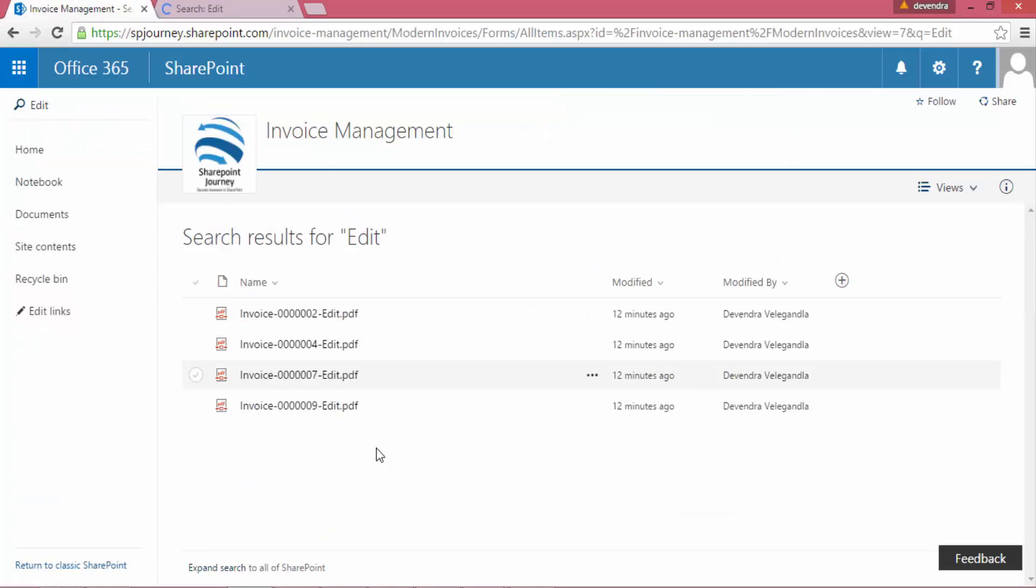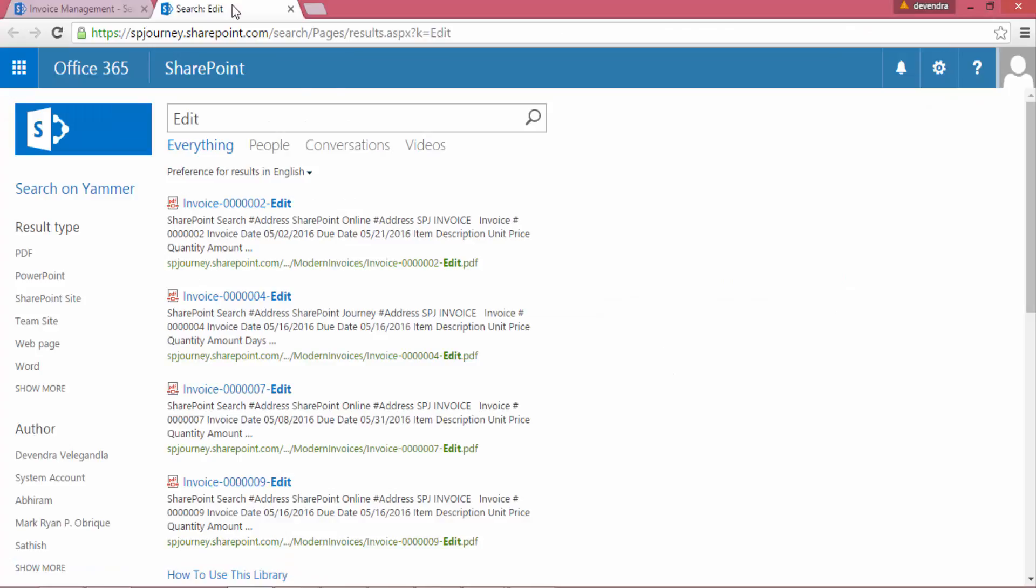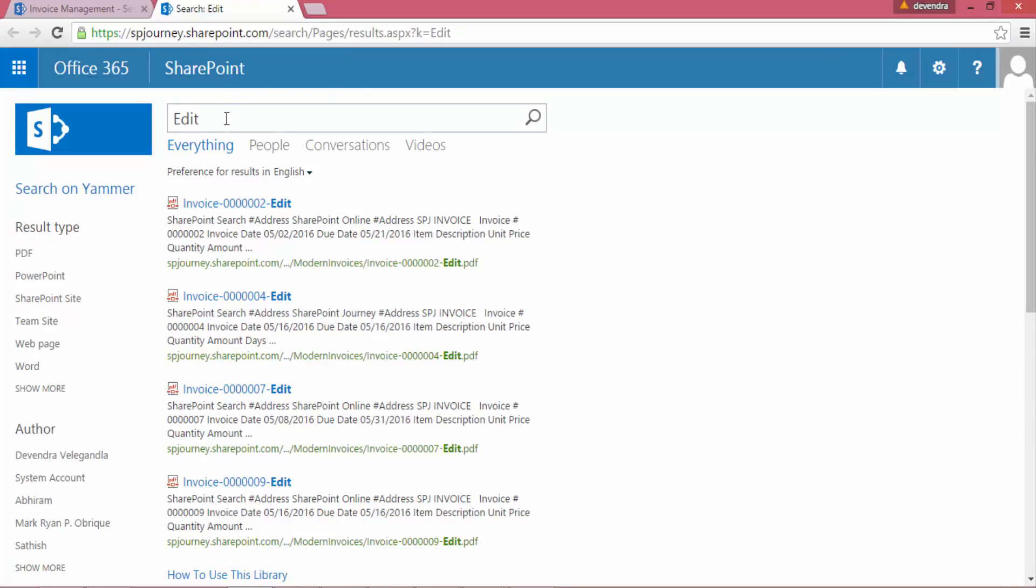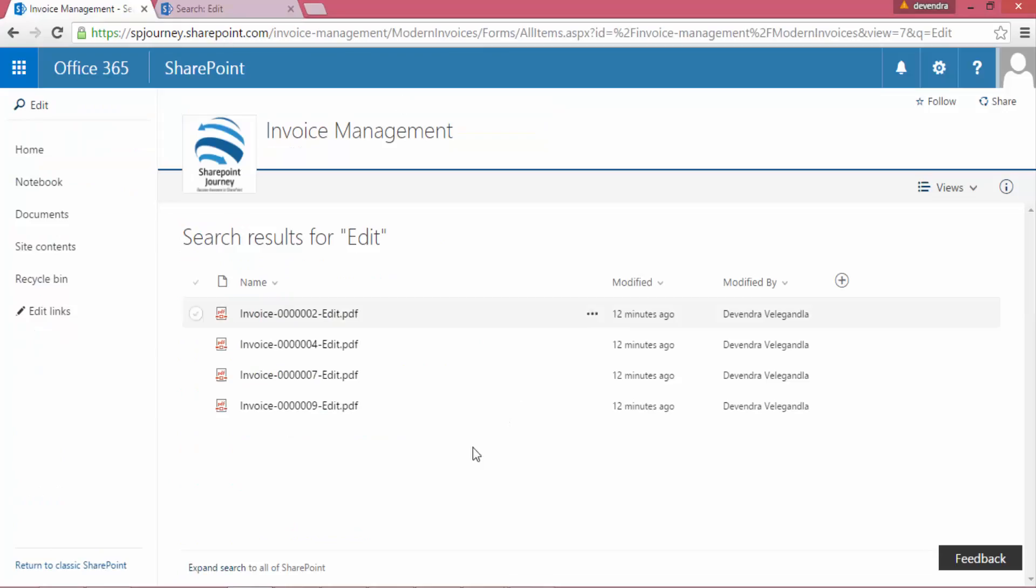So now it's using everything. That's what happened when I click on the expand search results, which is using the search site collection and it's getting all the information across the site collections that we have.